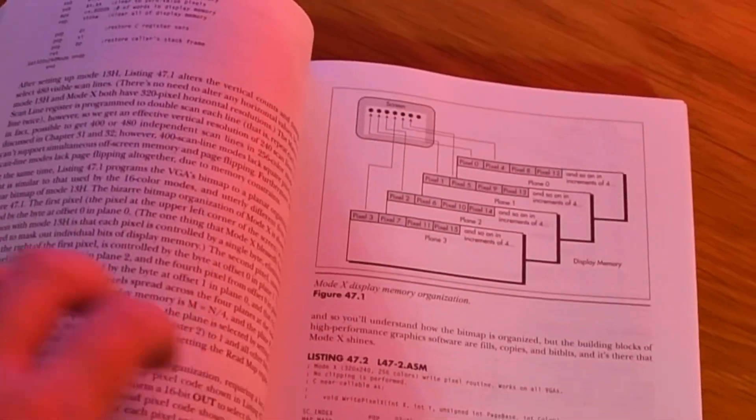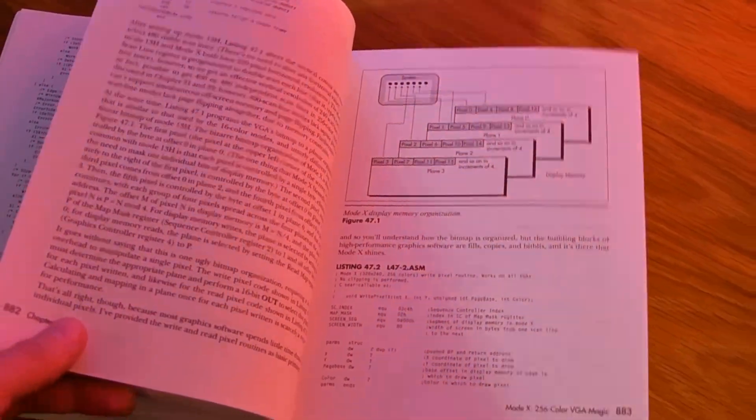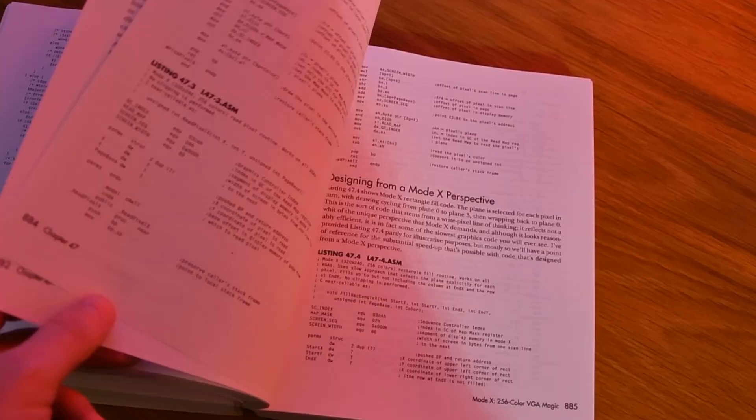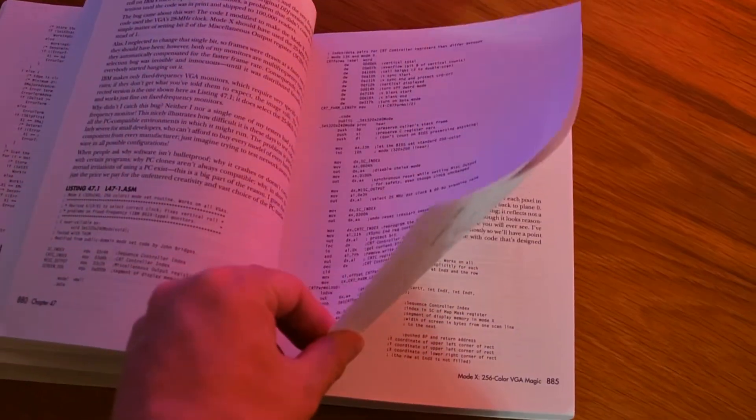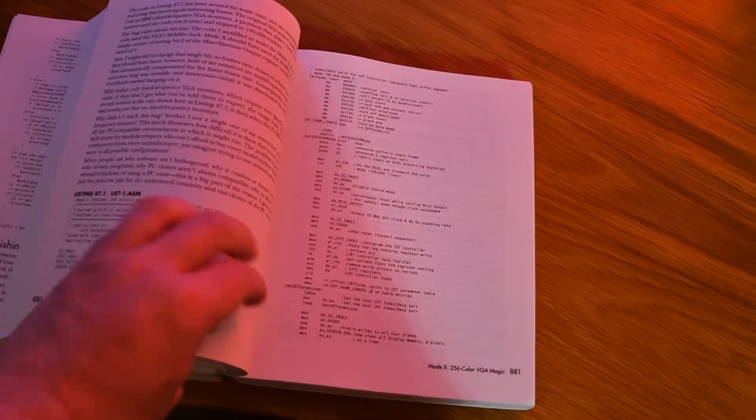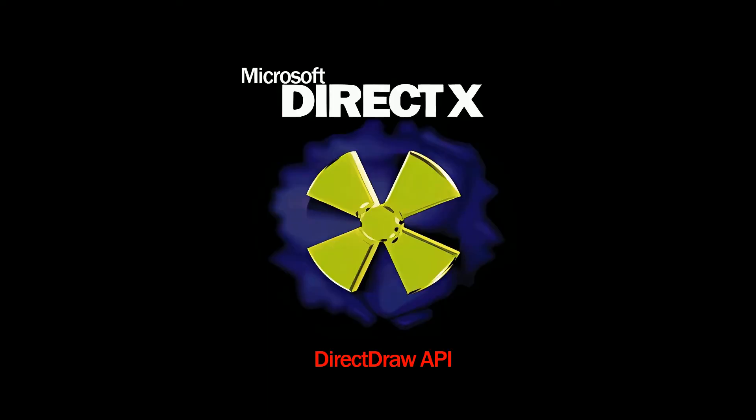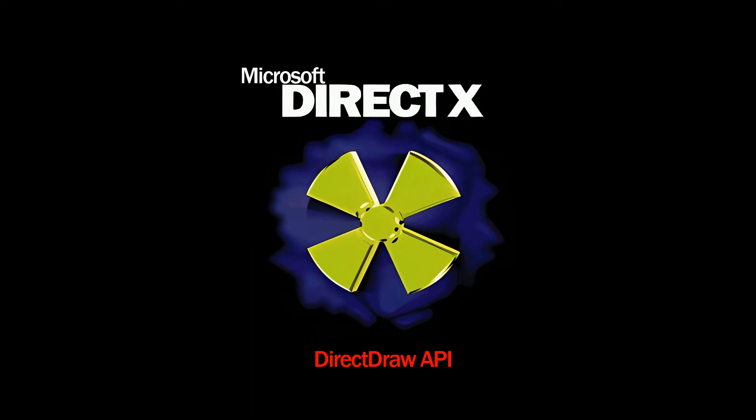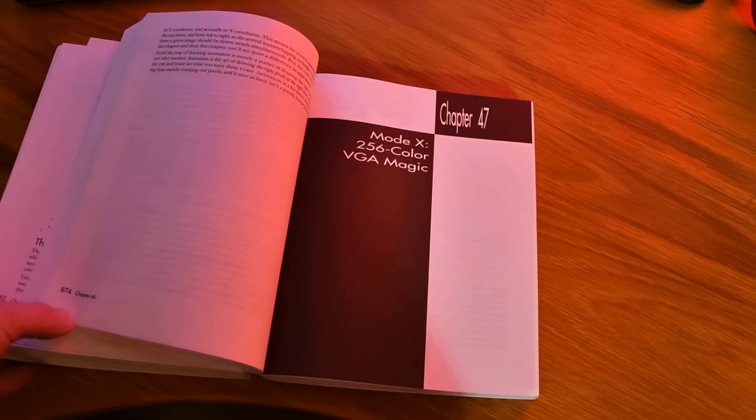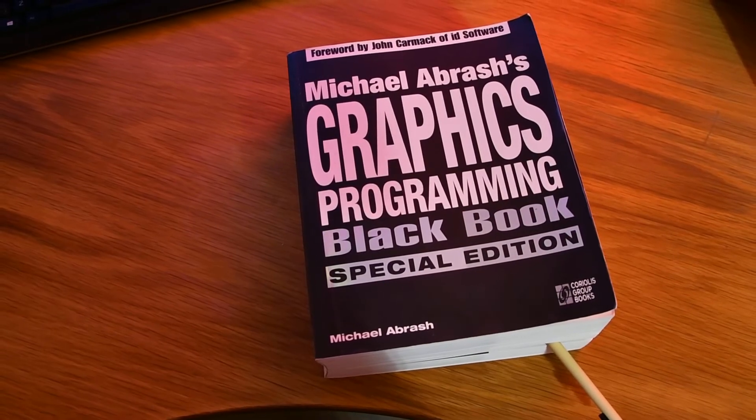But Mode X writes pixels in an old, planar way, switching plane with CPU output, which are slow. The speed we will capitalize on comes from the secret implementation of Microsoft DirectX Direct Draw API, which allow Mode X modes if specifically asked for, and this implementation is faster than Michael Abrash's graphics programming black book.